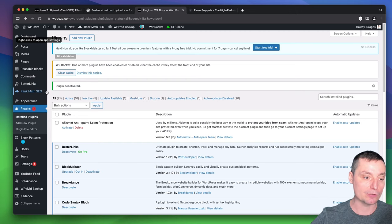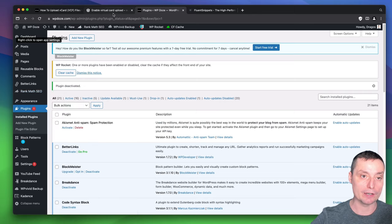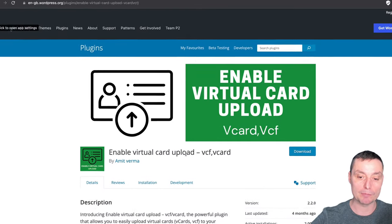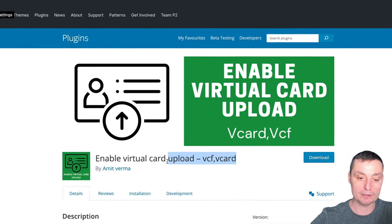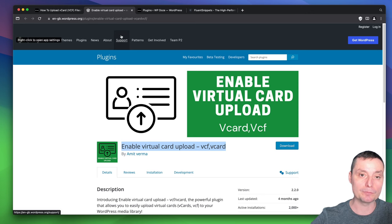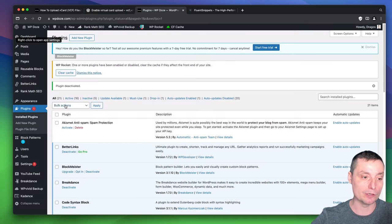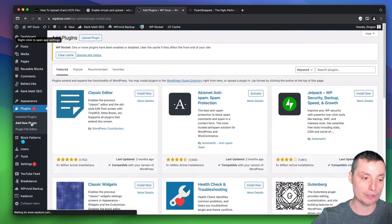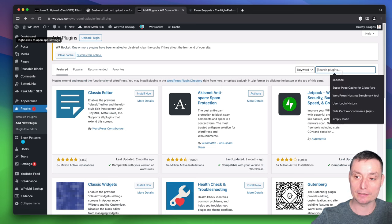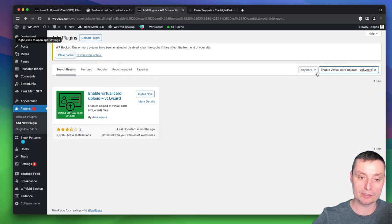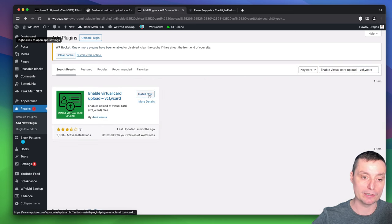The first thing is to use the Enable Virtual Card Upload plugin. This is a free plugin. We just need to go to Plugins, Add New, and search for this plugin. We're going to search, install it, and activate it.